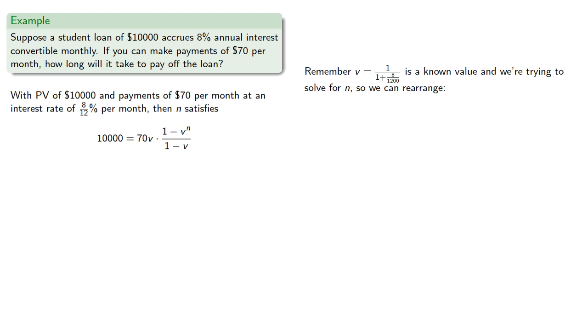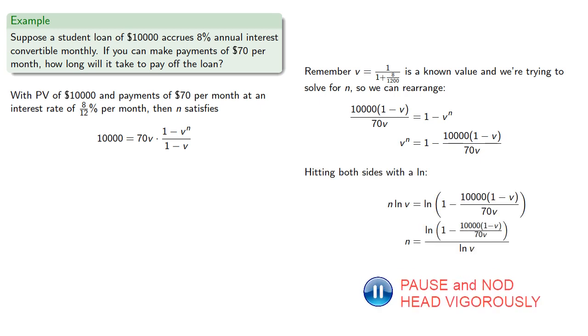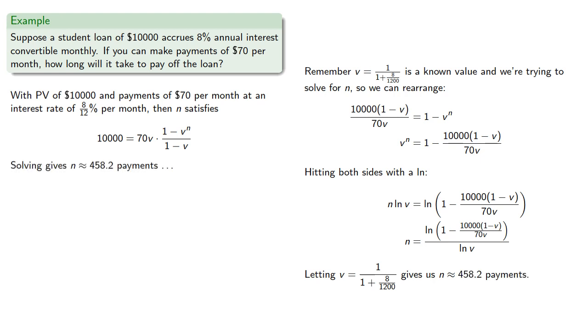We'll hit both sides with a log and simplify. And letting V equal the reciprocal of our accumulation function, we find that we require about 458.2 payments, or a little over 38 years.